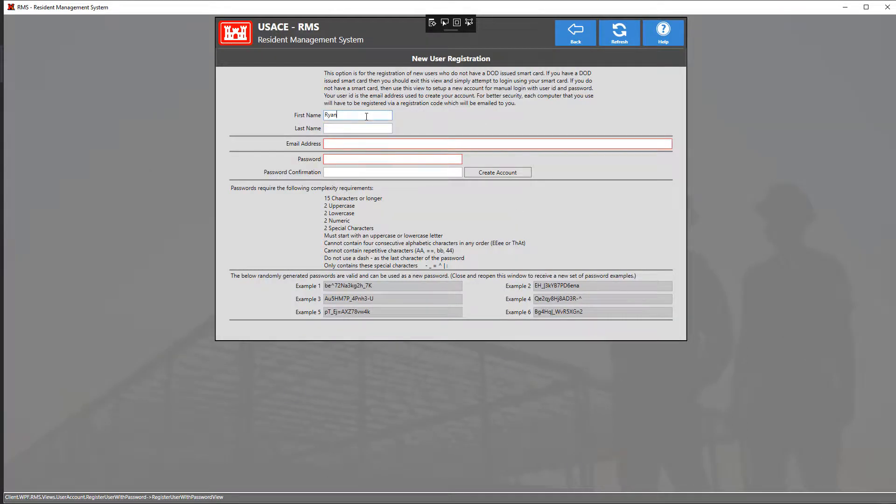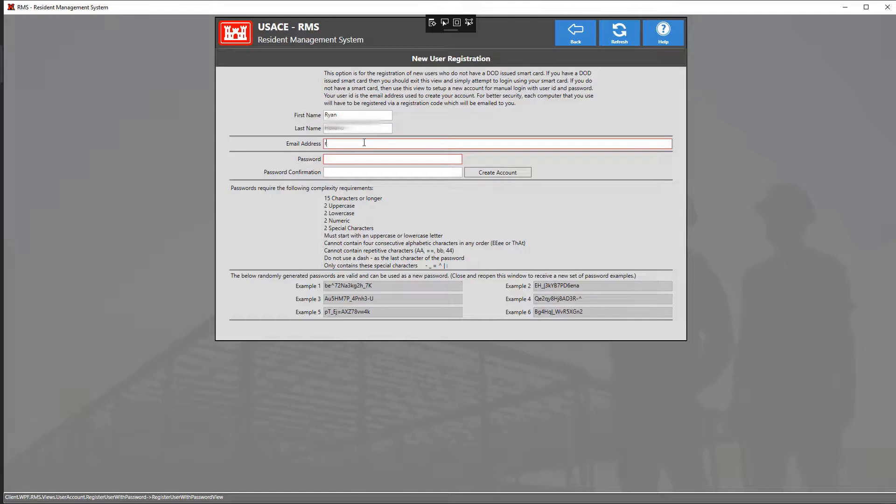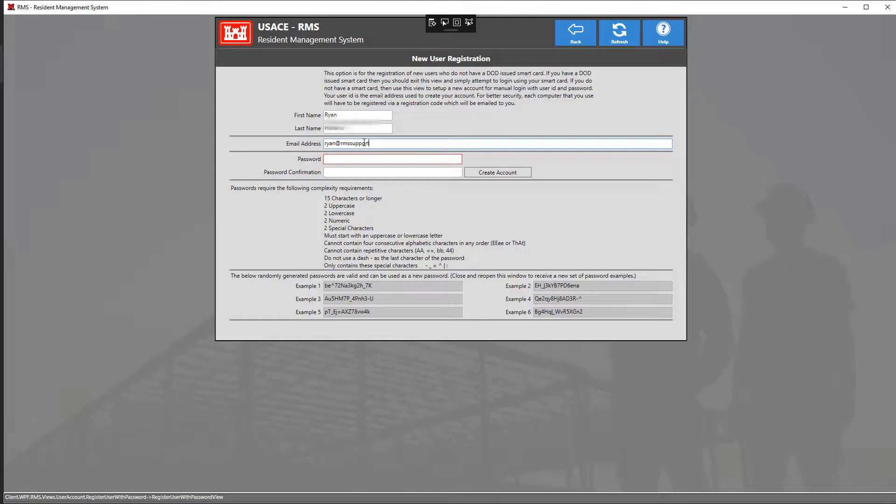The first one is for our first name and the second one is our last name. Next, enter in your email address. This email address will be your new user ID for your RMS 3.0 login.